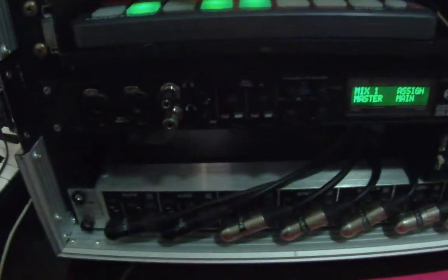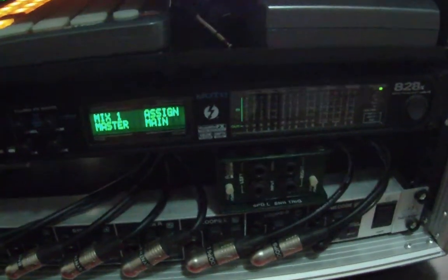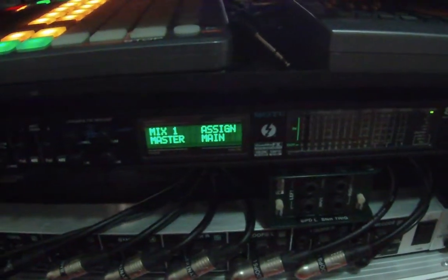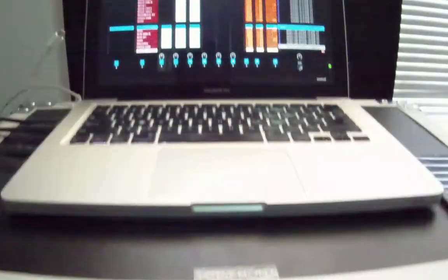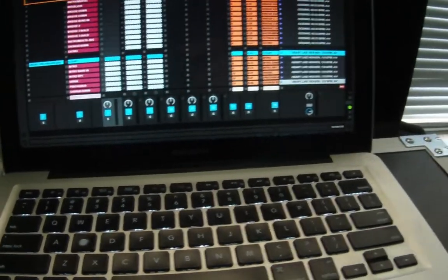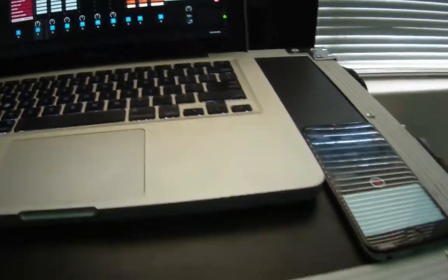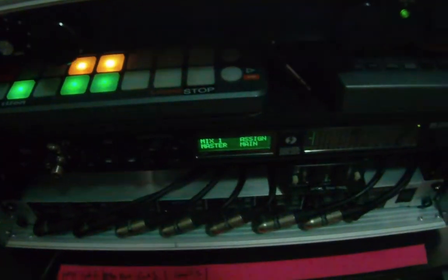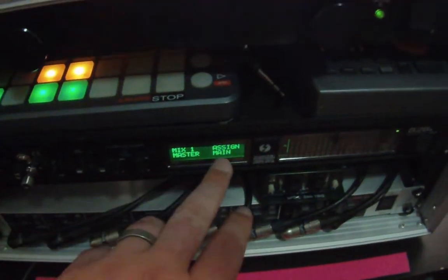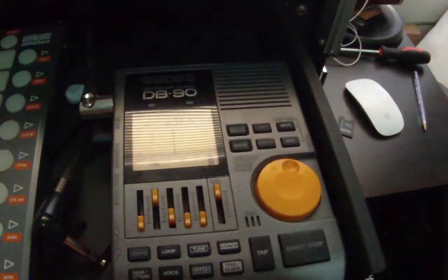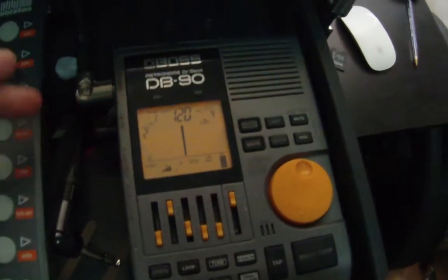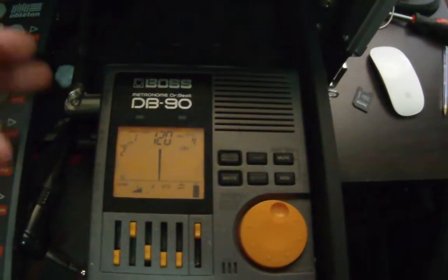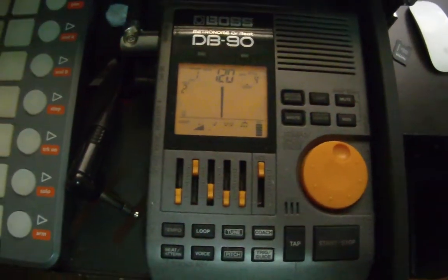I've got a Motu 828X which is running Thunderbolt to my computer, outputting from Ableton to there. Then what you need is a MIDI cable to go from the interface to the DB90 so you can have MIDI signal, because that's how we trigger it.